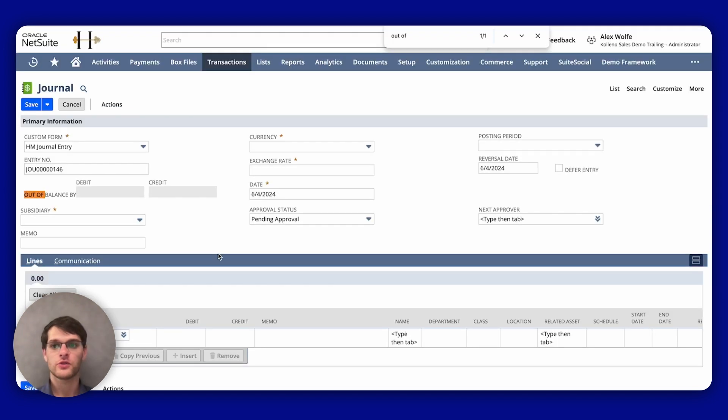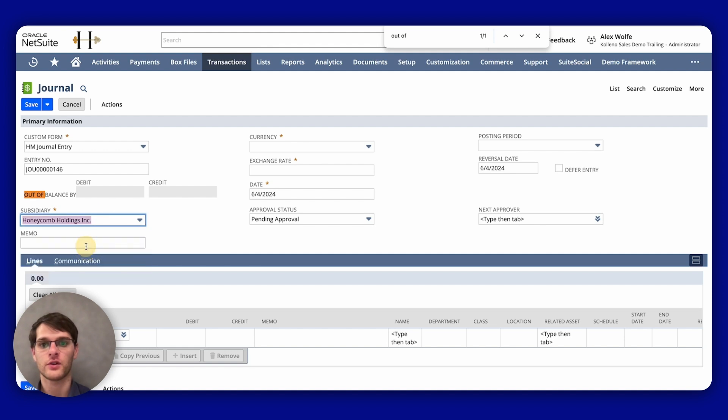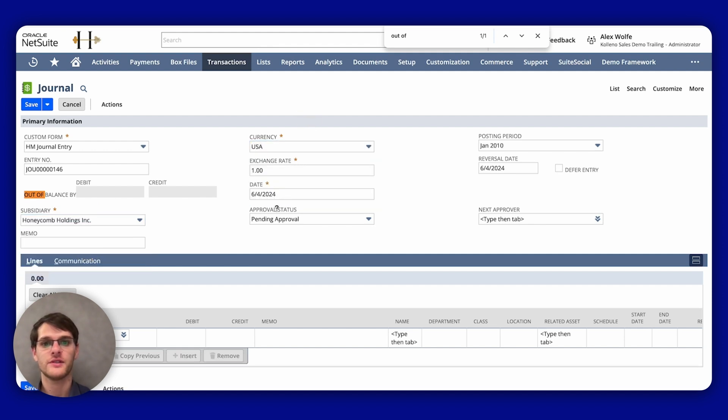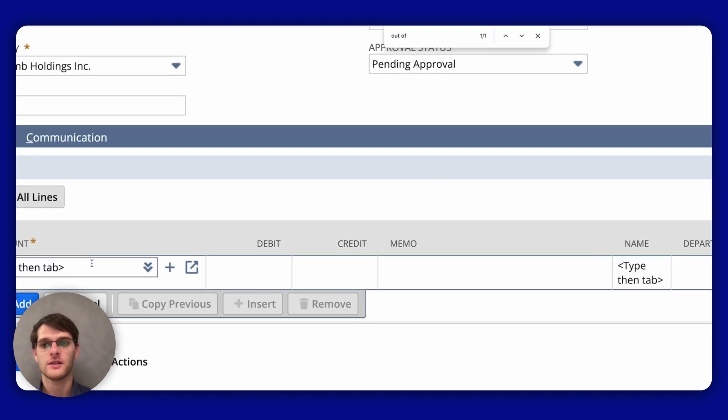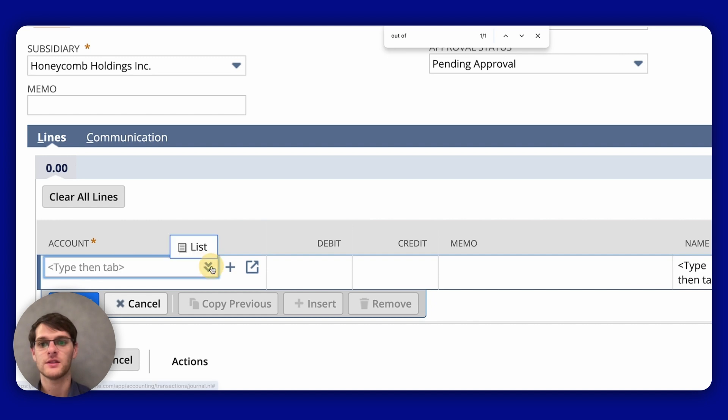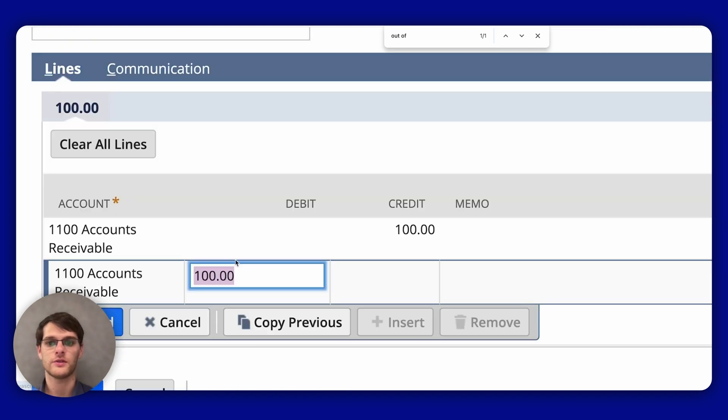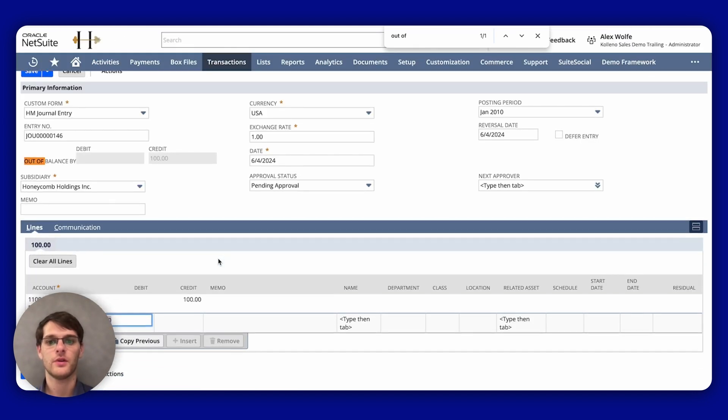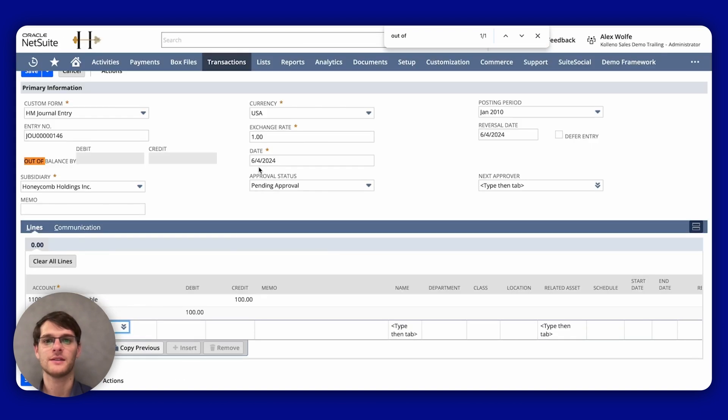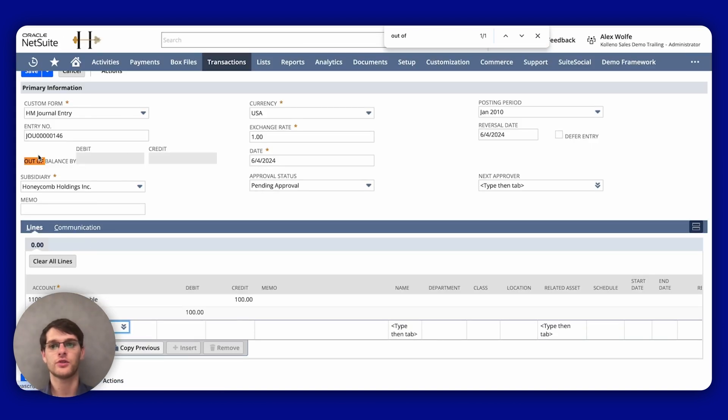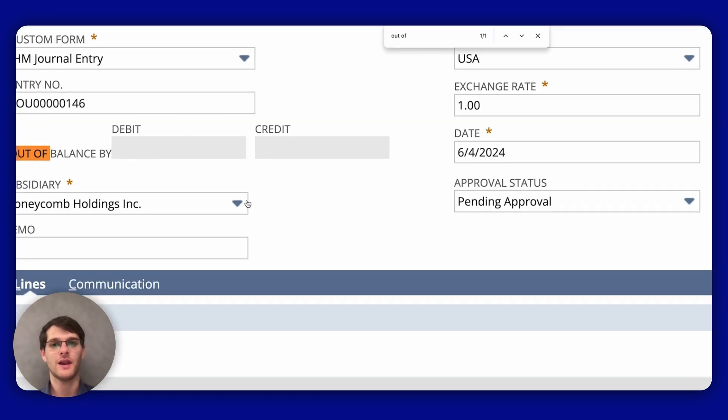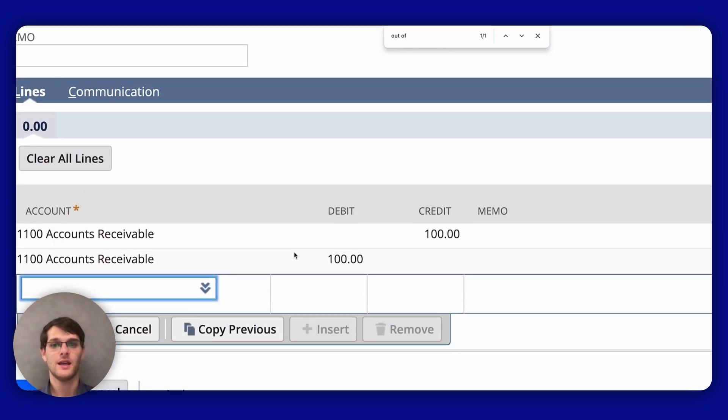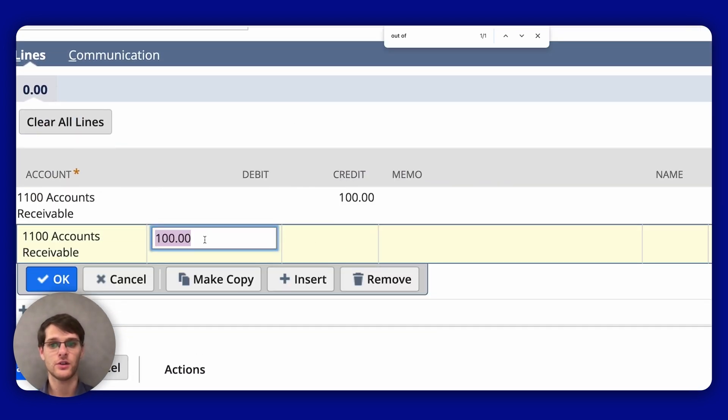So just to show you how it works: here I add a subsidiary, I have a currency, exchange rate, etc. Then I go to the lines and choose the accounts receivable. I put it as debit 100 and add. Now you need to make sure that once the lines are entered, the out of balance, debit, and credit are blank. If it doesn't balance out, it wouldn't be blank. So I'll show you here.